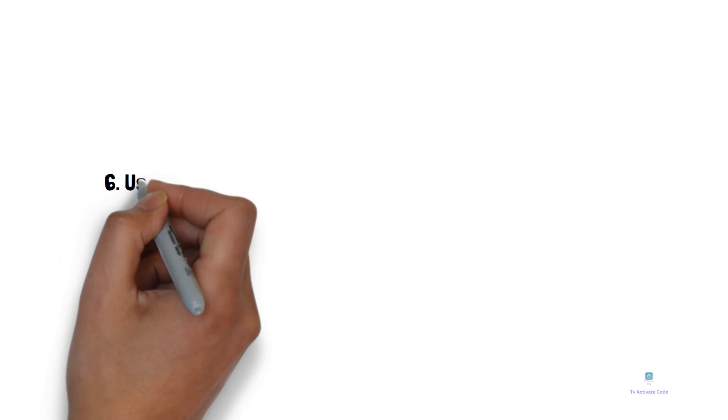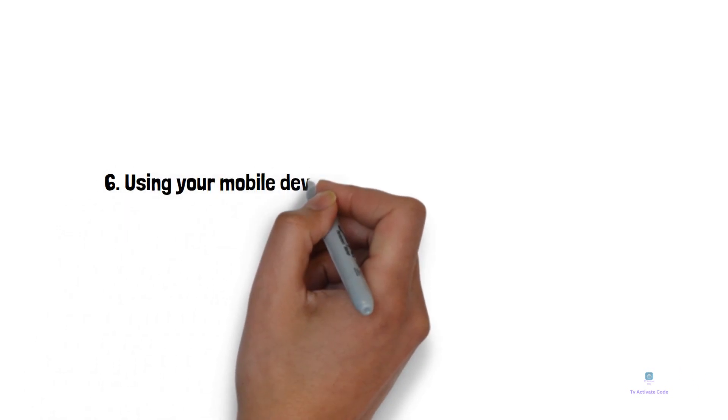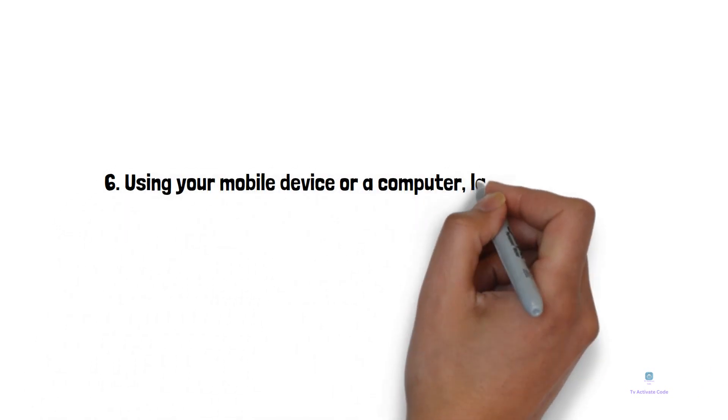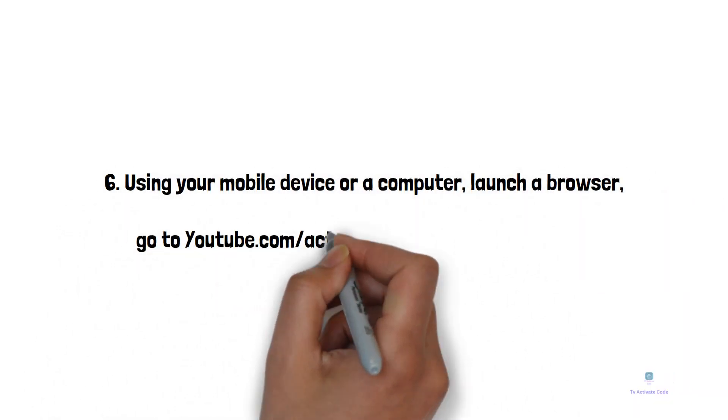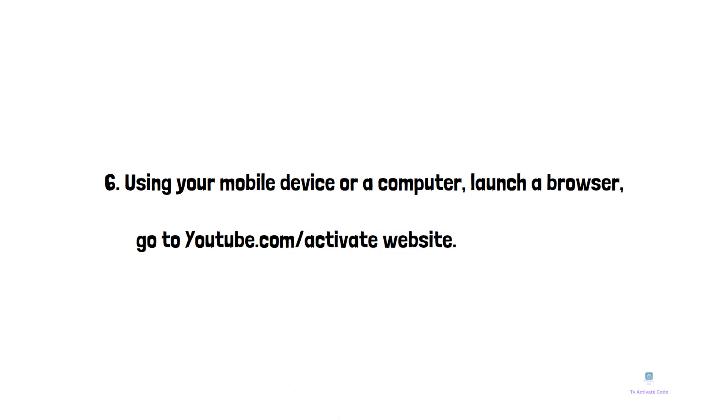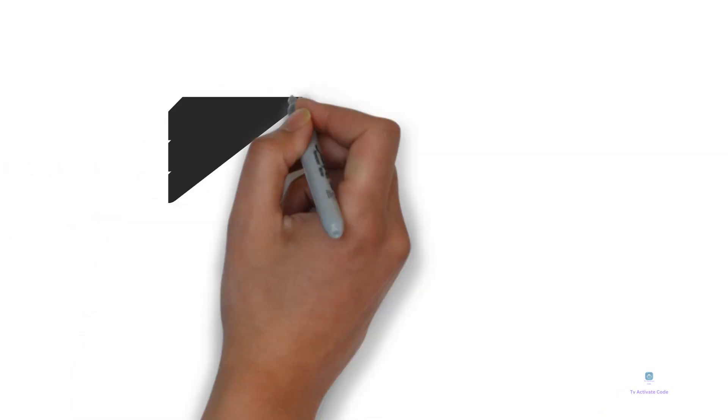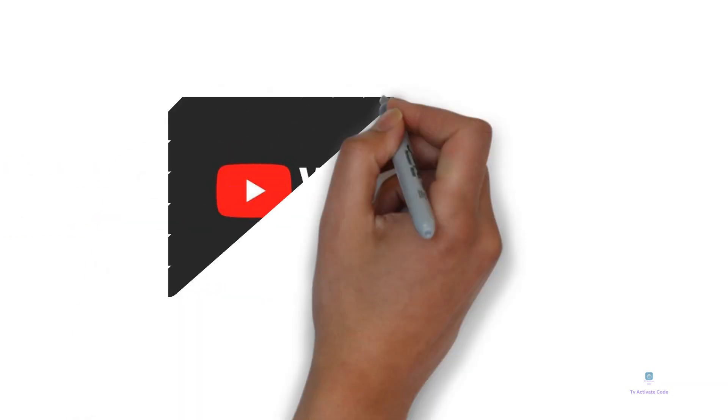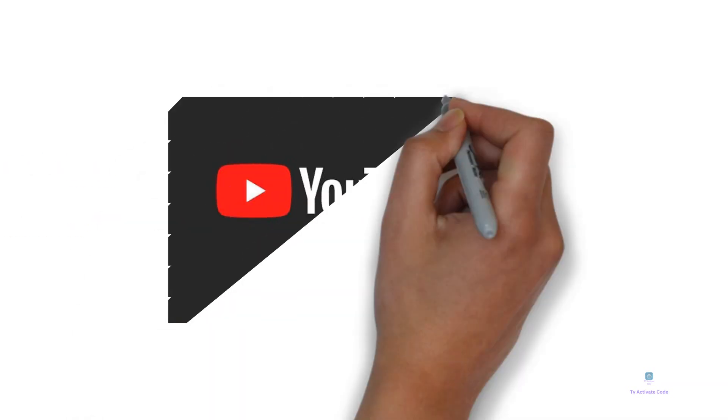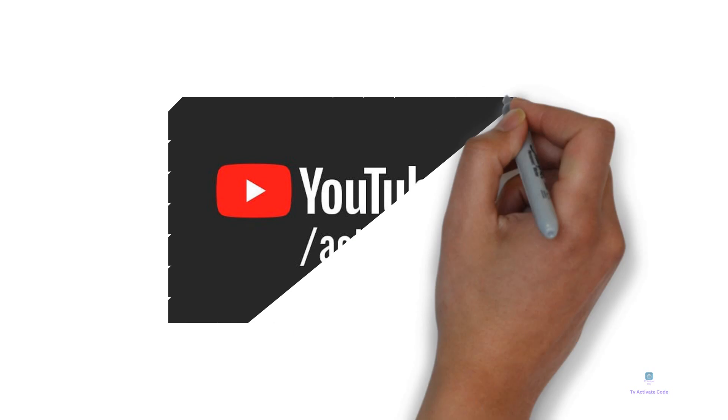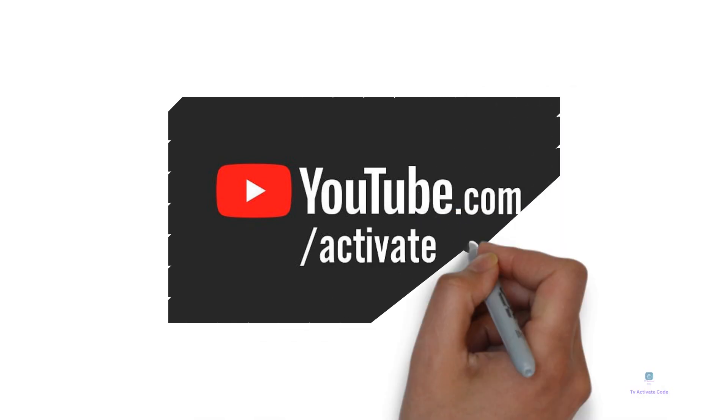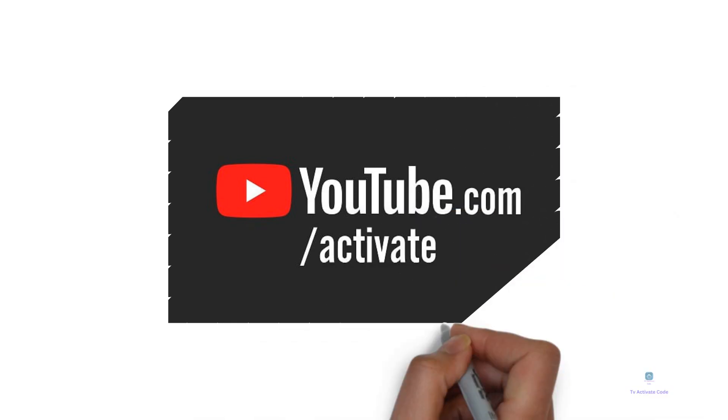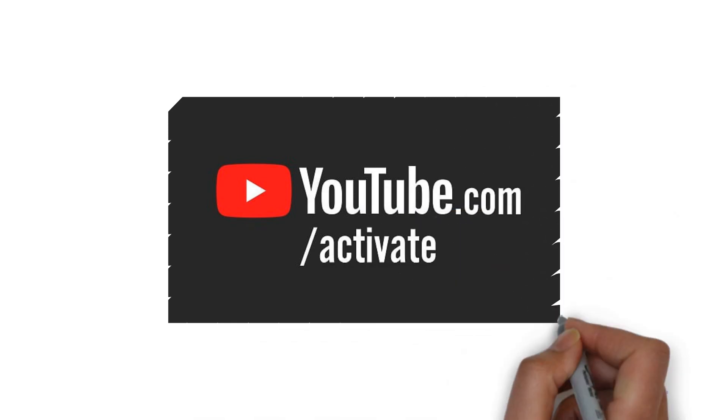Using your mobile device or computer, launch a browser and go to youtube.com/activate website. You will see a form displayed on your mobile or computer screen. Enter the activation code in that form that you see on your Apple TV screen.